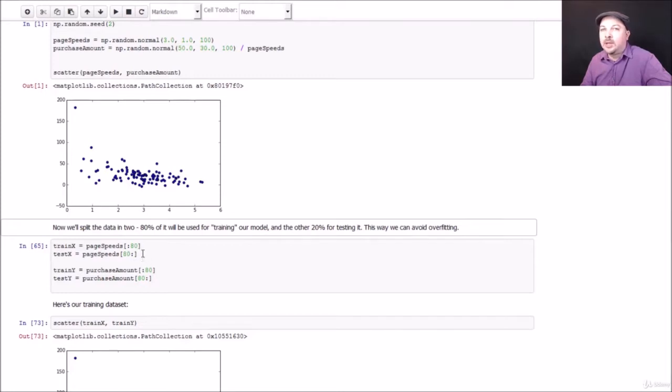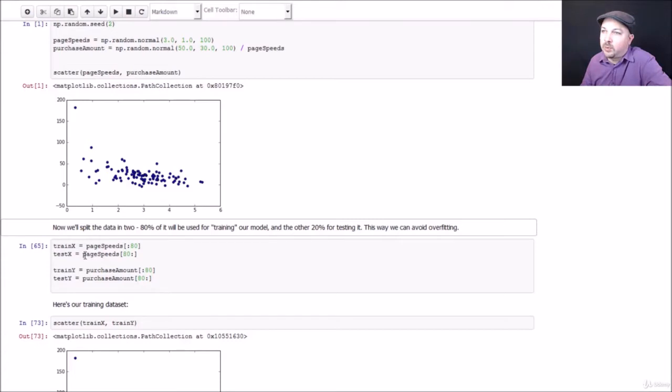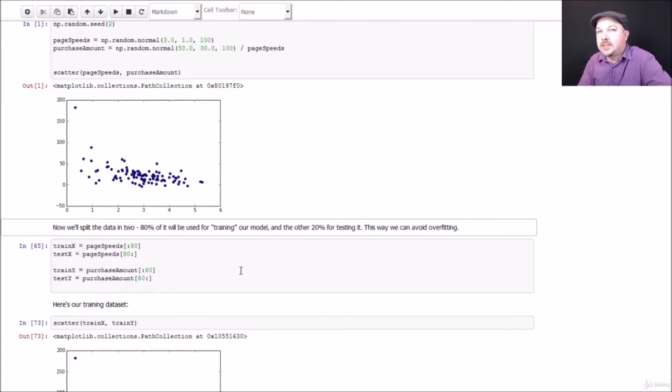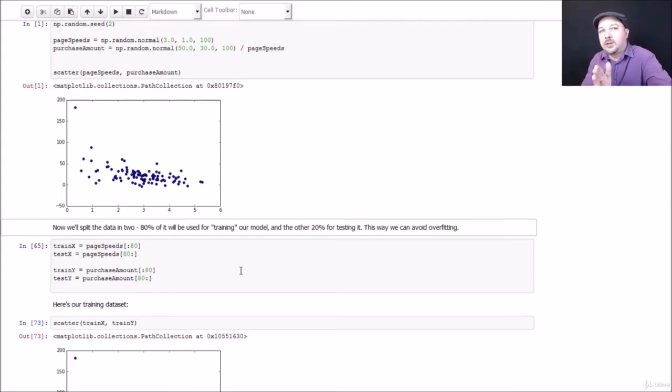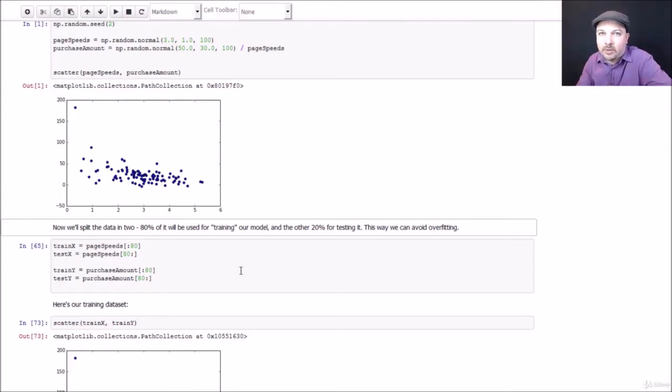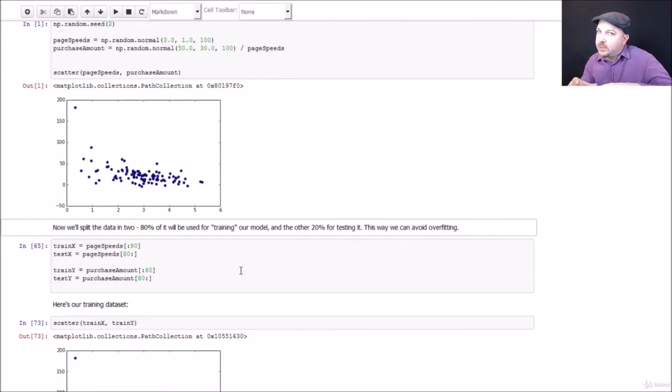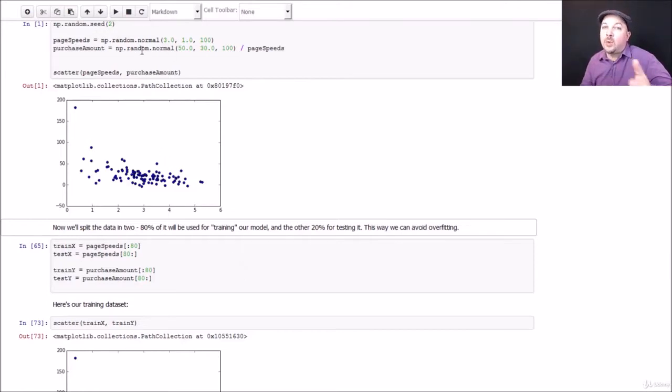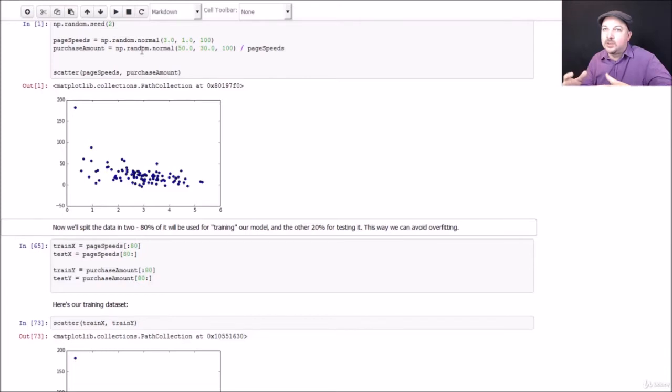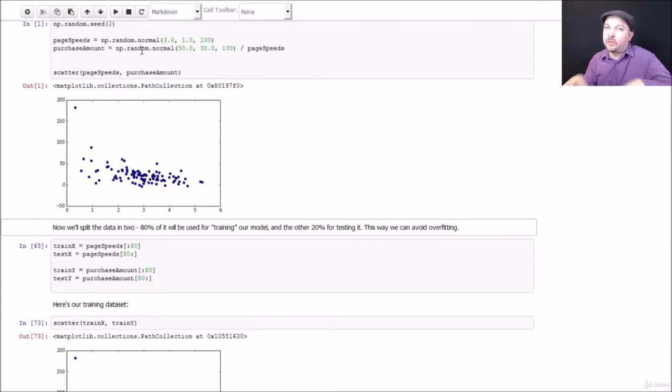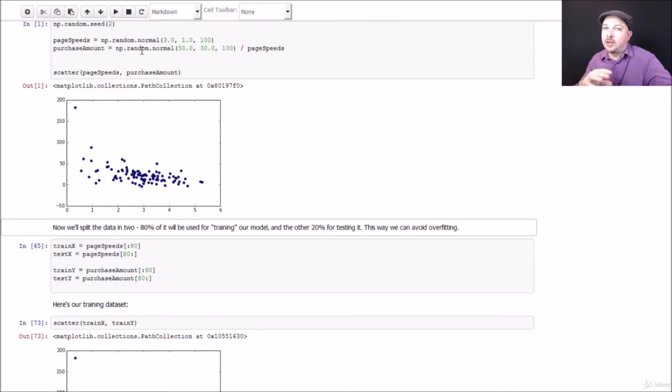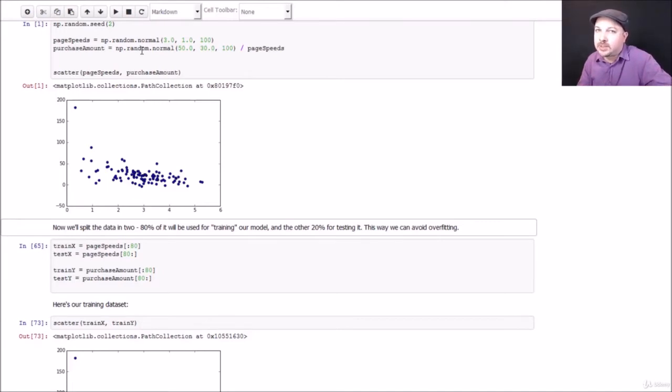Remember that from our Python basics course, we covered that syntax before. And I'll do the same thing for purchase amounts. Now in the slides, I did say you shouldn't just slice your dataset in two like this, you should randomly sample it for training and testing. In this case, it works out because my original data was randomly generated anyway. So there's really no rhyme or reason to where things fell. But in real world data, you'll want to shuffle that data before you split it. And there's a random.shuffle method you can use for that purpose.